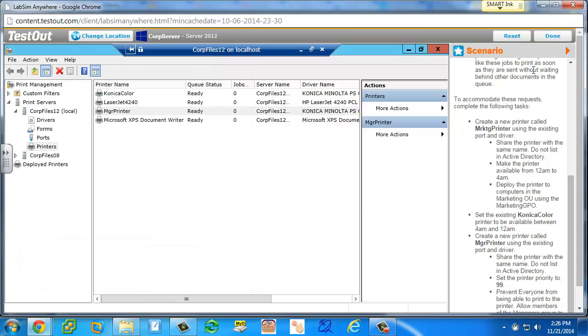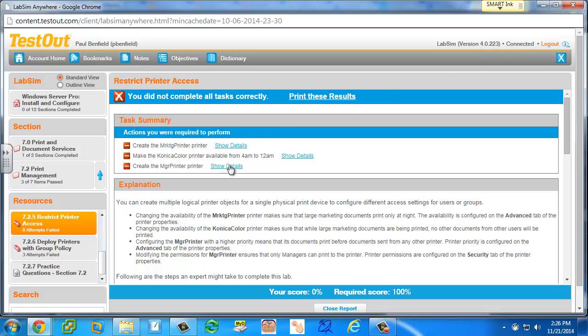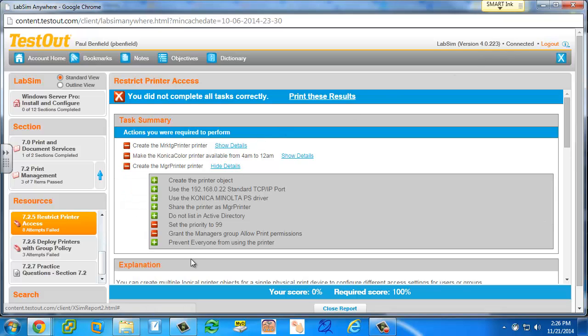And then if they're graded out of here, they would get that part correct, prevent everyone from using the printer, which is the way the lab system is designed to do it.